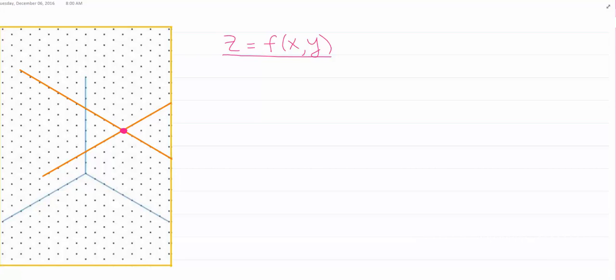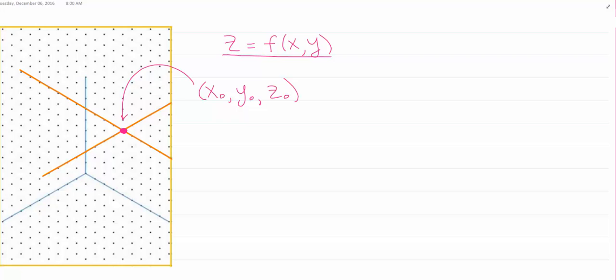We have a point of tangency. Let's suppose that there is a tangent plane, and the point of tangency for this plane and the surface is (x₀, y₀, z₀). So the plane and the surface share this point.